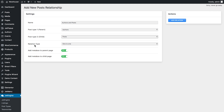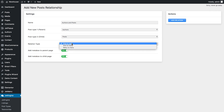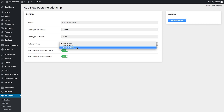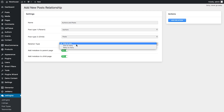Now choose the relation type. There are three options here: one-to-one, one-to-many, and many-to-many. Let's have a look at all three one by one using an example.